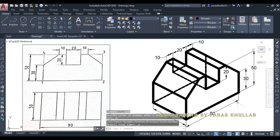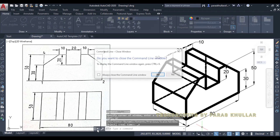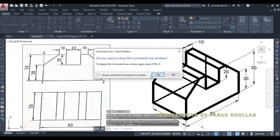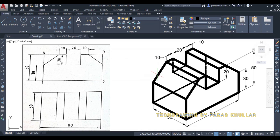So this is the solution to this question in which we have converted the orthographic projection into isometric view. I suppose this is clear to you — thank you very much.